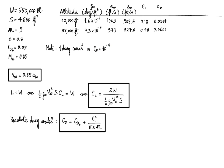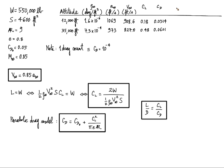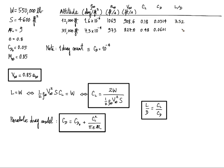So now to the next question, L over D. That's simply the same as the ratio of lift to drag coefficient, and we have both. So I plug in the numbers, and this is where we're going to start seeing the big differences. L over D at 12,000 feet is only 3.52, and L over D at 35,000 feet is 7.96.